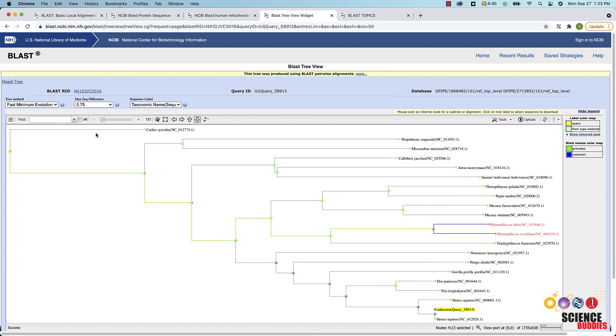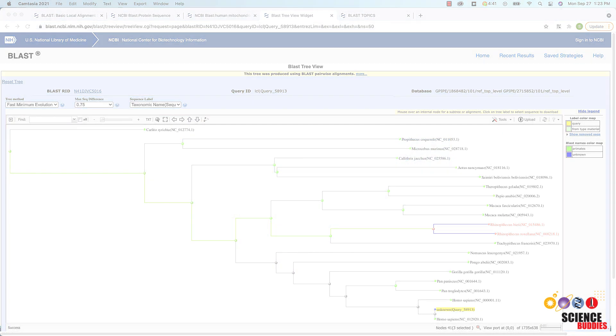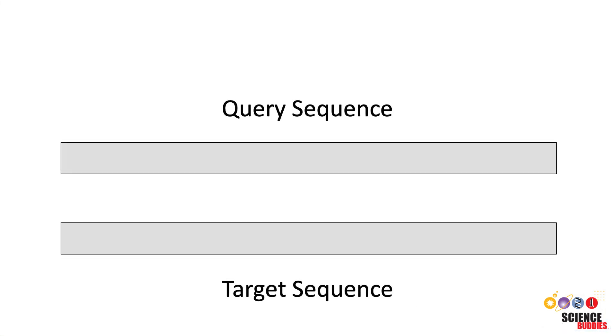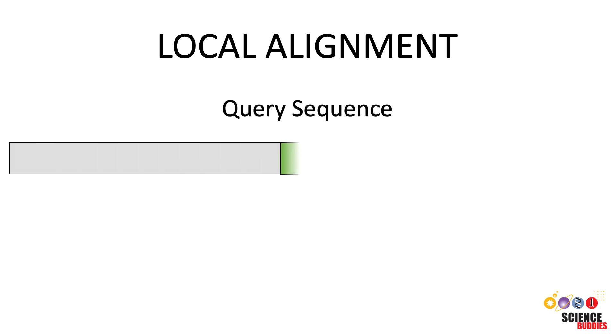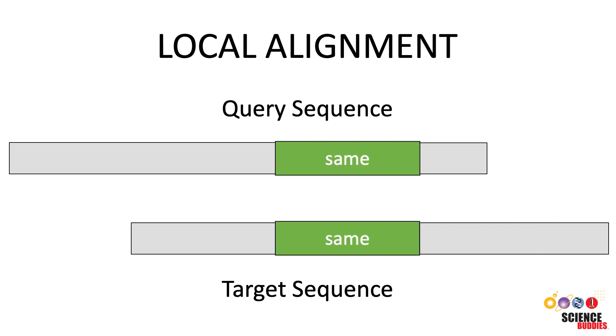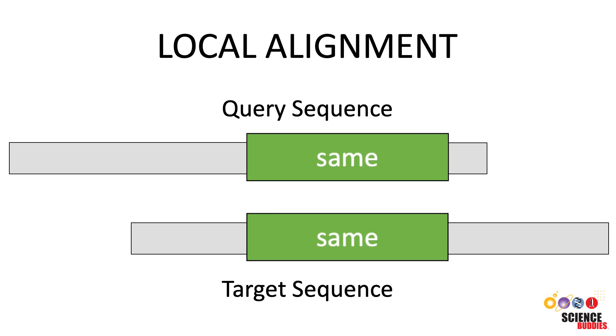Creating a phylogenetic tree based on sequence similarity allows you to analyze the evolutionary relationships among organisms. If you want to do a pairwise sequence alignment which compares two specific sequences, you can use the multiple alignment search within BLAST. One option BLAST offers is to do a local alignment of your two sequences. A local alignment aligns substrings of a query sequence to a substring of a target sequence. This means a local alignment will only align those portions of the two sequences that share similarity.